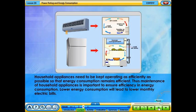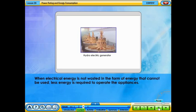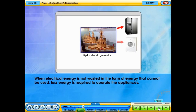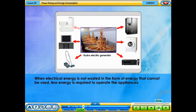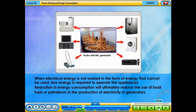Thus, maintenance of household appliances is important to ensure efficiency in energy consumption. Lower energy consumption will lead to lower monthly electric bills. When electrical energy is not wasted in the form of energy that cannot be used, less energy is required to operate the appliances. Reduction in energy consumption will ultimately reduce the use of fossil fuels or petroleum in the production of electricity in generators.